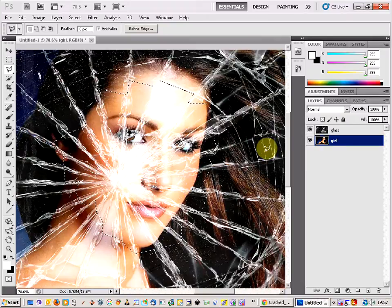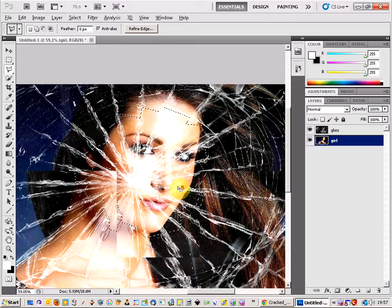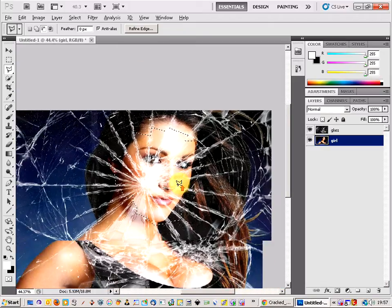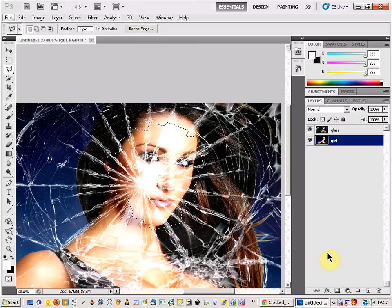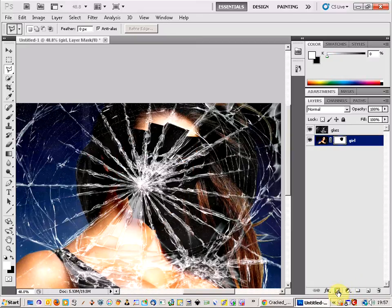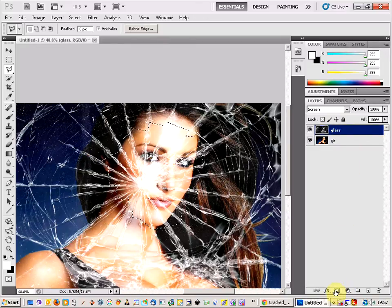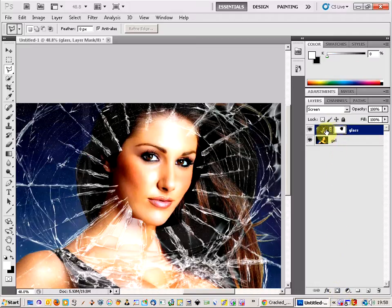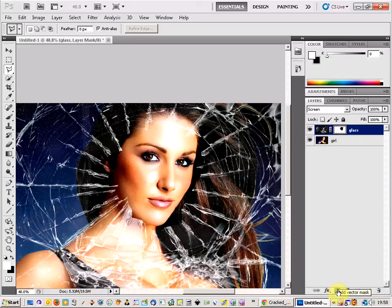All you need to do now is get the display of the girl's face showing through. That's really easy — just hold down the ALT key and click on the mask. Make sure that you are clicking on the glass layer here for this to work. We've got our mask added on with the vector mask button, but you have to remember to hold down the ALT button — that's the important part.